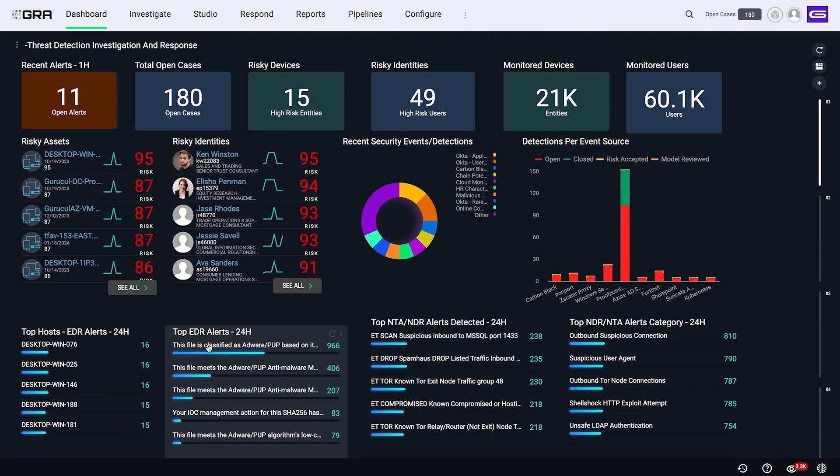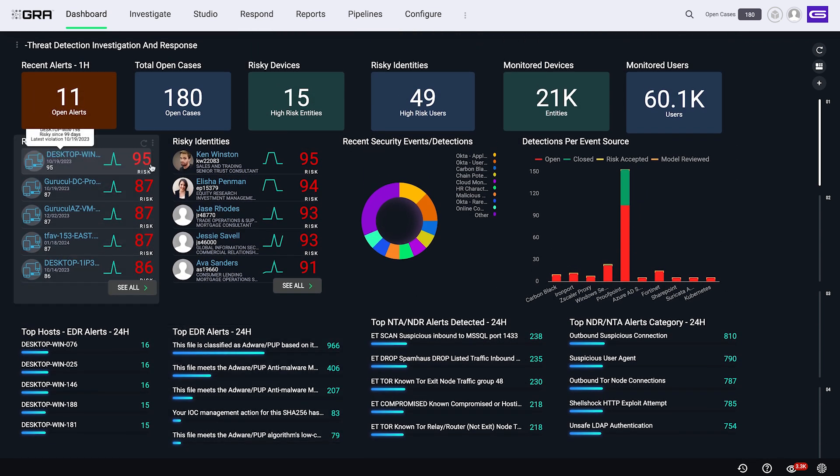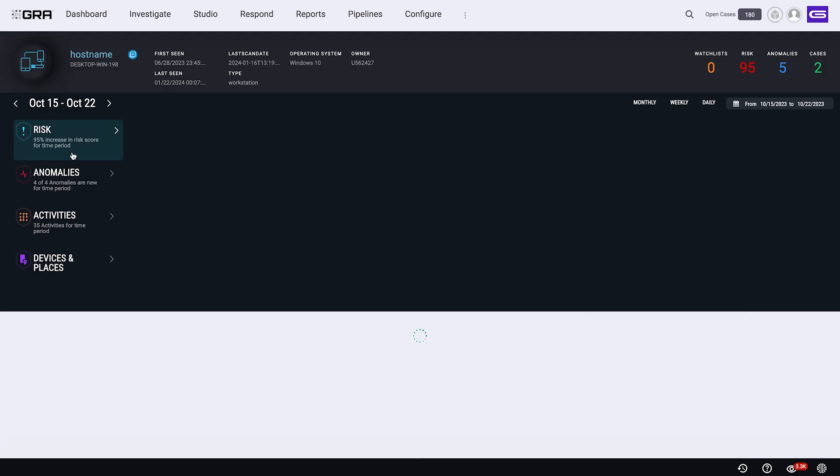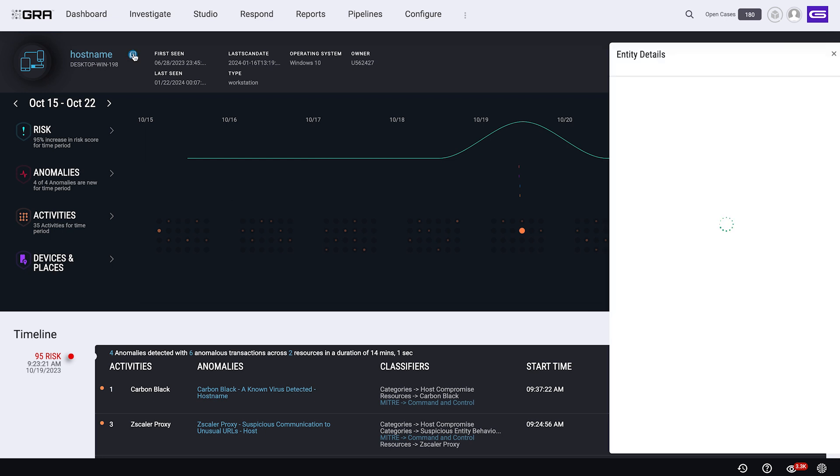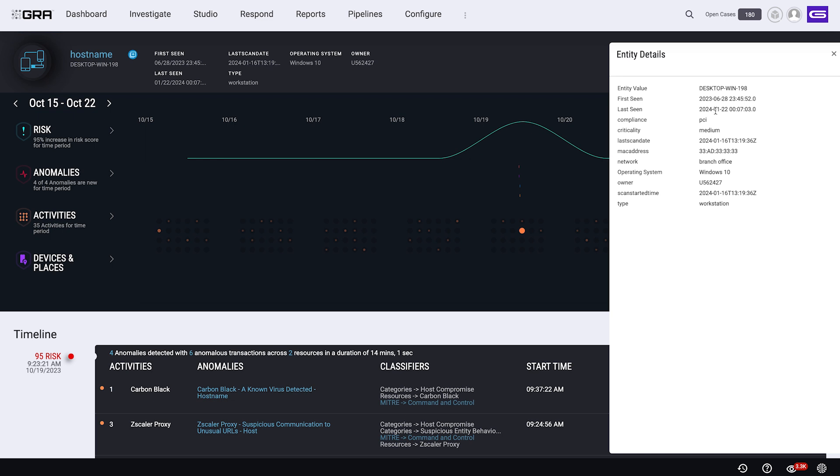Now, from here, you can actually drill down and see additional details. So let's assume I'll pick one of these endpoints here, which is a desktop, which has got a risk score of 95. So once I click on it, it gives you a contextual view of that particular entity. So in this case, it's a desktop. I can click on and see some of the additional details. So as you could see here, it gives me what kind of machine it is, it's a workstation, which network it is on, what's the MAC address, first seen, last seen and so on. And this can come from various different sources that can even come from the device itself, it can come from your CMDB stores and so on.